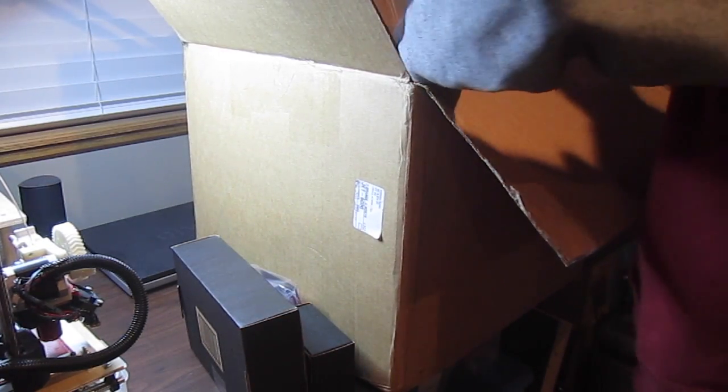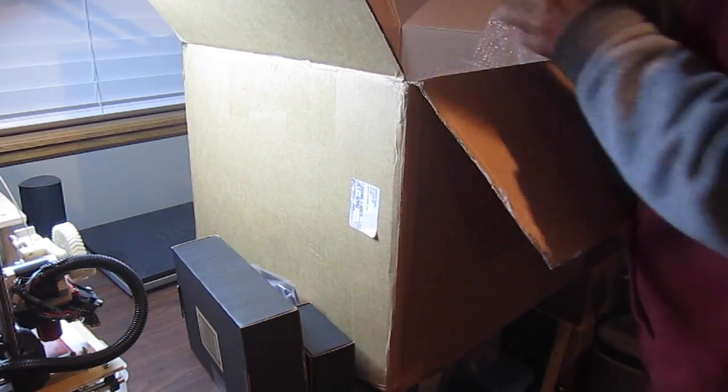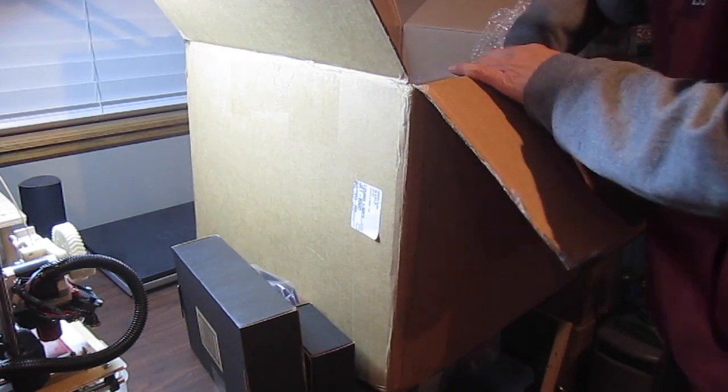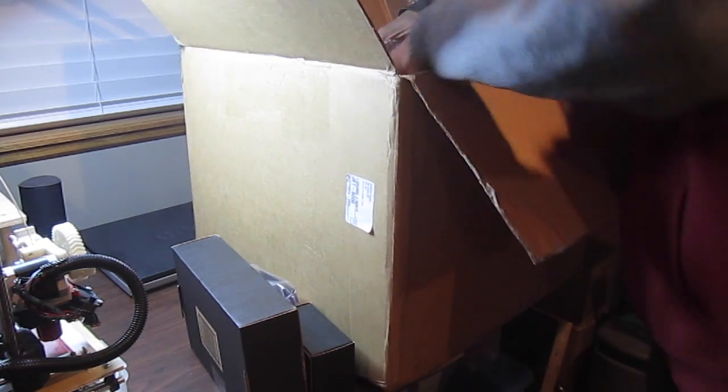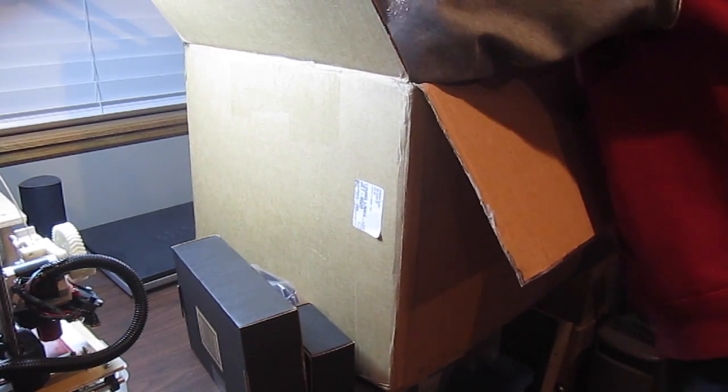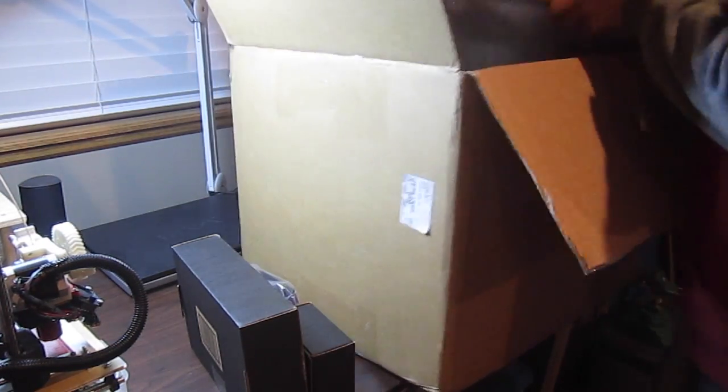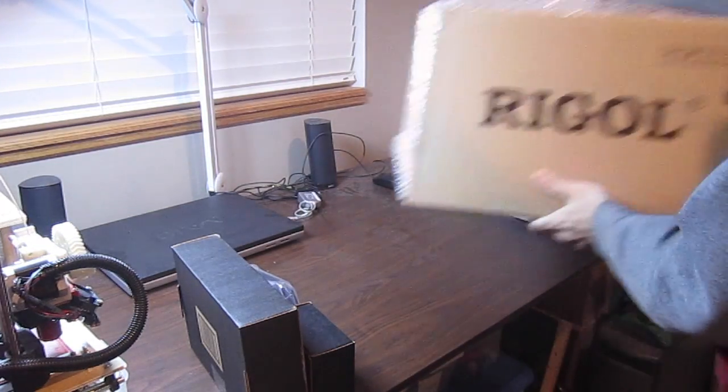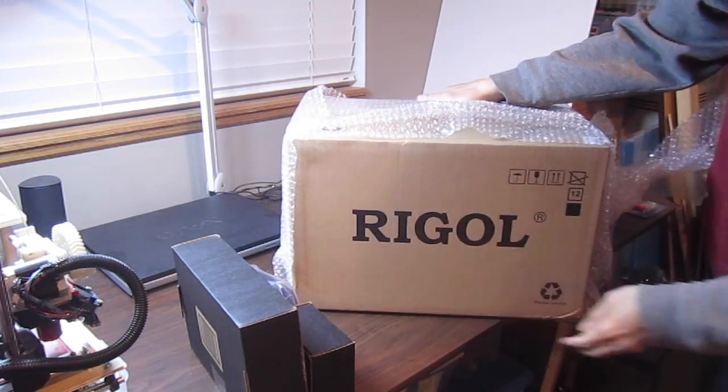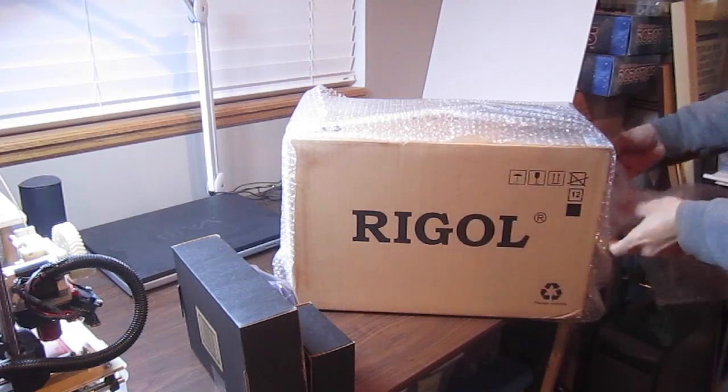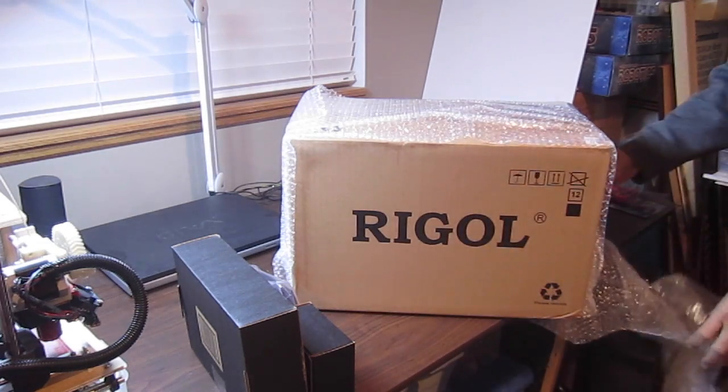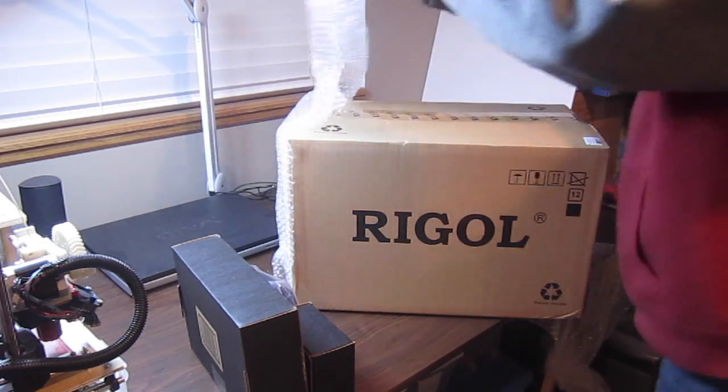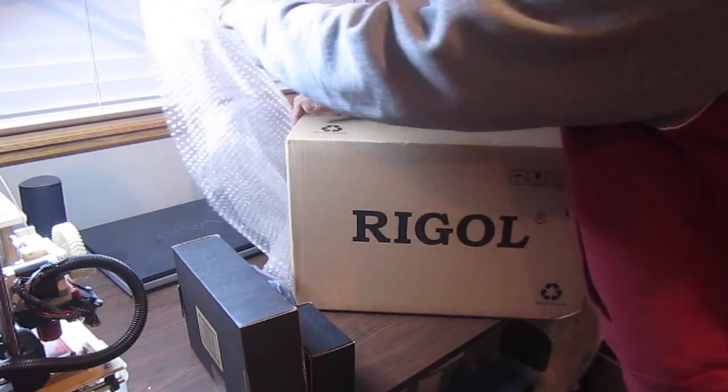And this is what I really am excited about: my very first Rigol oscilloscope.